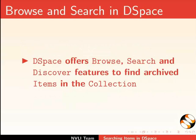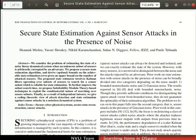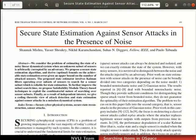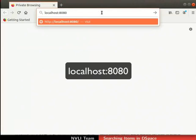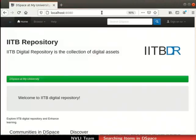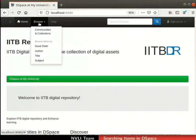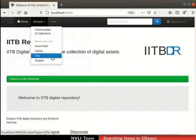Now, let us proceed to find an item using the browse feature. For this demonstration, I will find an item with the title 'Secure State Estimation Against Sensor Attacks in the Presence of Noise'. Open a web browser and go to the DSpace interface. Click on the browse tab in the navigation bar. DSpace facilitates item browsing by issue date, author, title, and subject.